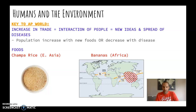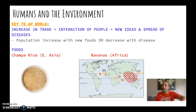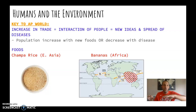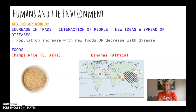Increase in trade equals interaction of people. Interaction of people equals new ideas and the spread of diseases. So the good side of this increase in trade and interaction is you get a whole bunch of new ideas — cultural ideas, ideas about products, food, advances, new technology. But usually, as more people interact, diseases are going to spread as well.